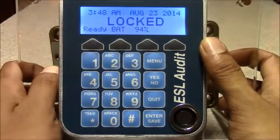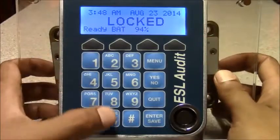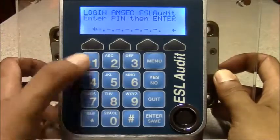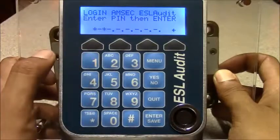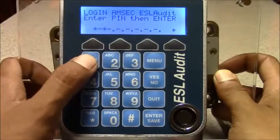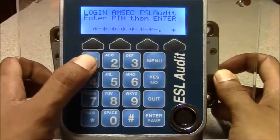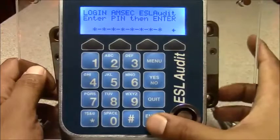To log in for the first time as a new user, you press 01 because that's their user position, and then all ones. Hit enter.